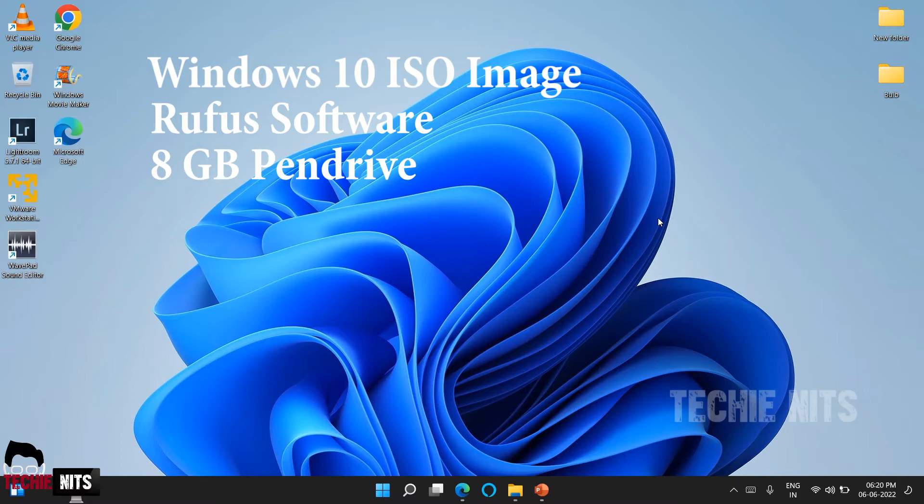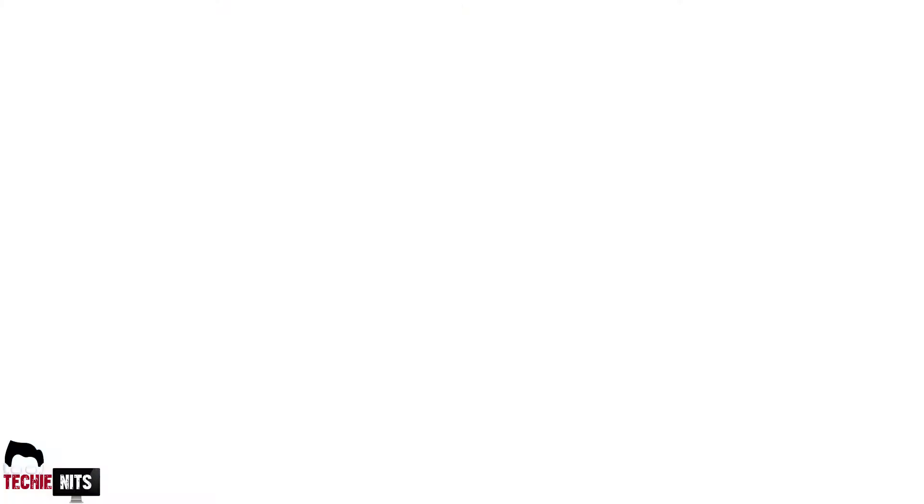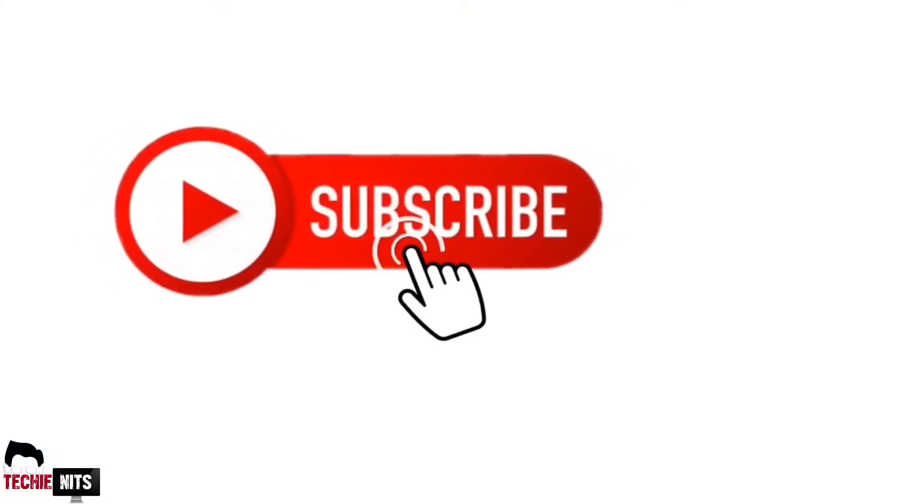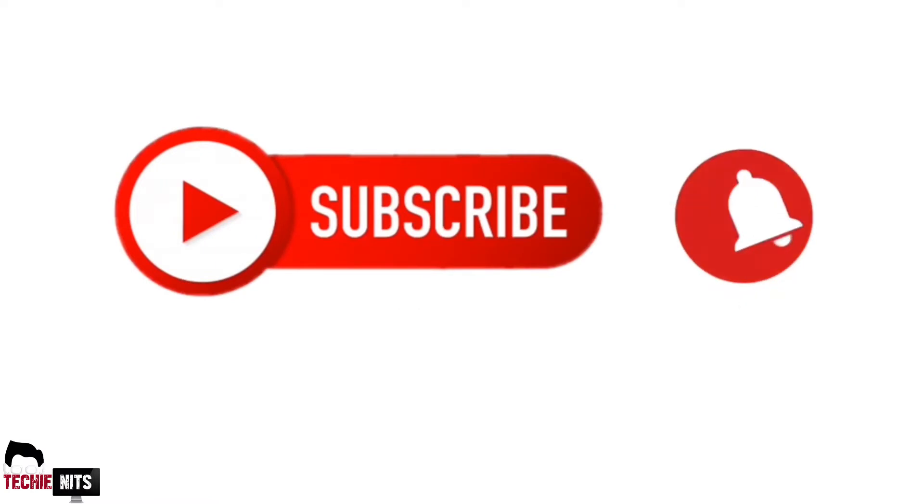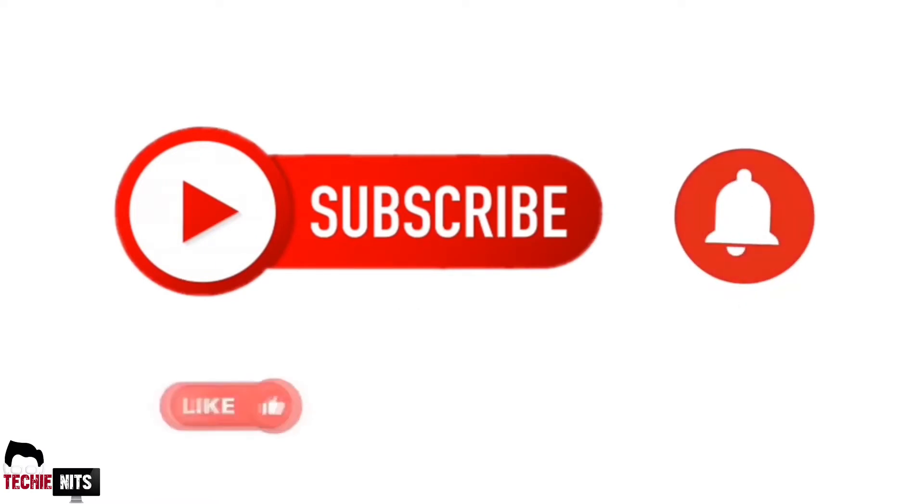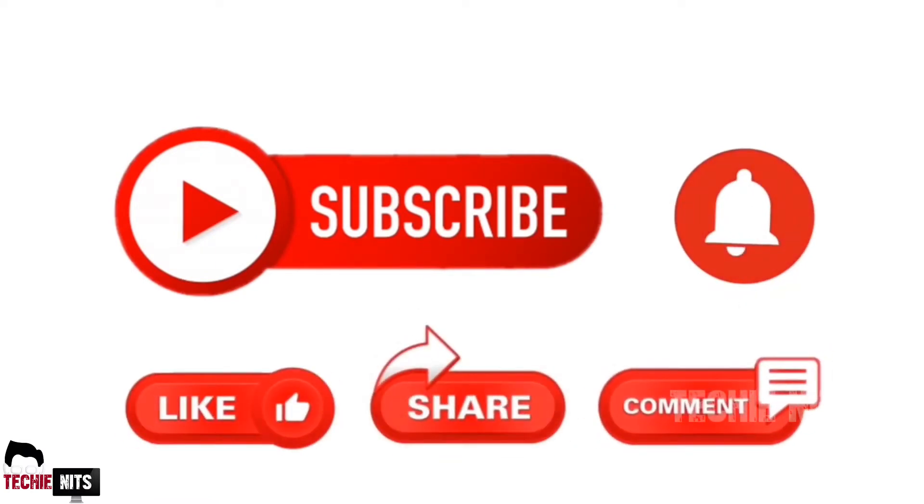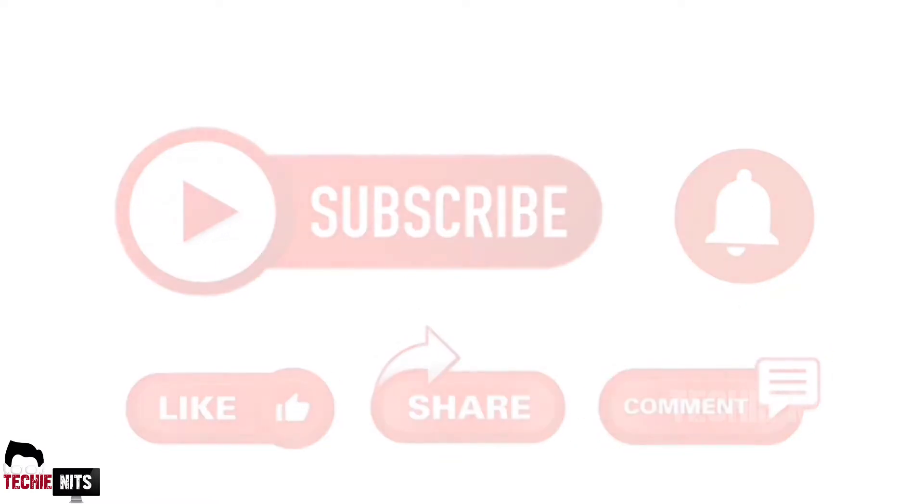Okay, without any delay we would go to the video. Before that, if you haven't subscribed to this channel, please do subscribe, click on the bell icon, like, share, and comment. Let's go into the video.